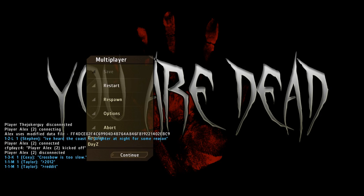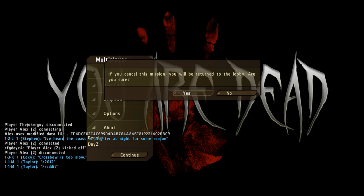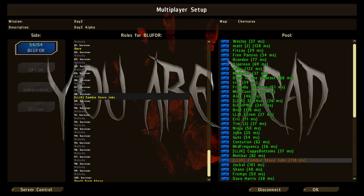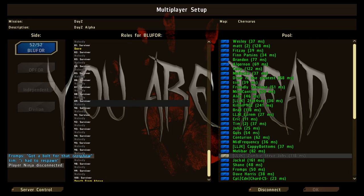You can still wake up until you get the you are dead screen. Please go to the player selection screen to continue. Yeah, now you're dead. Speaking of being dead, what does epinephrine do? Revives unconscious people. You can't use it on yourself when you're unconscious though. I just gotta disconnect and reconnect then.